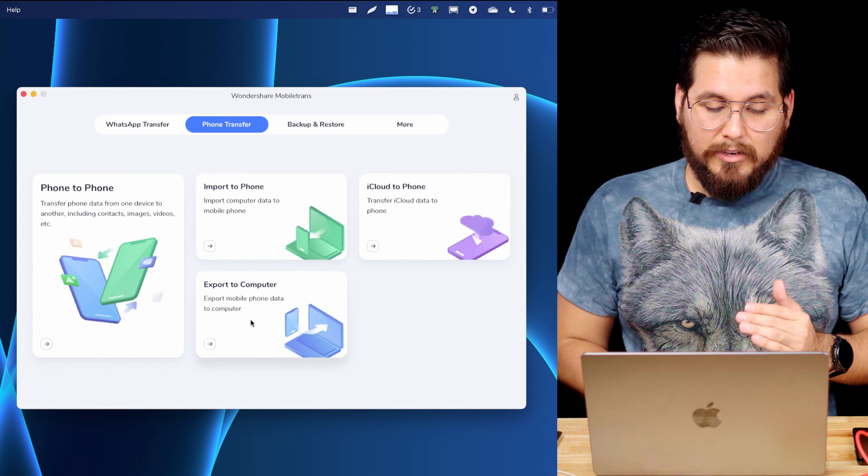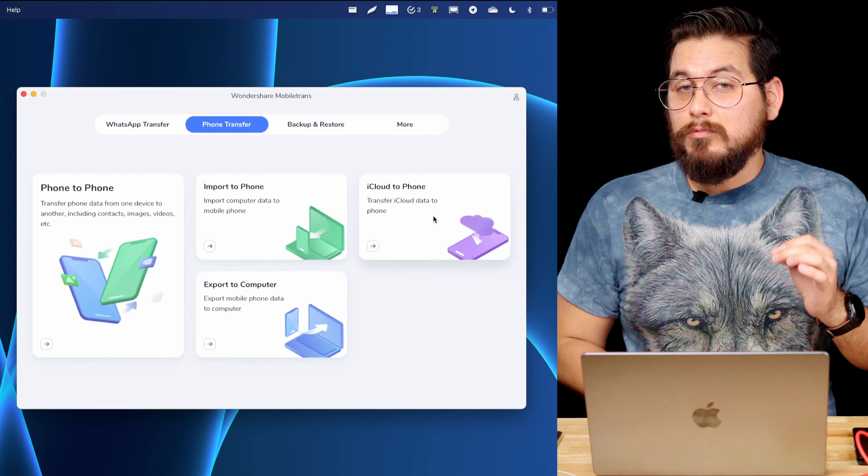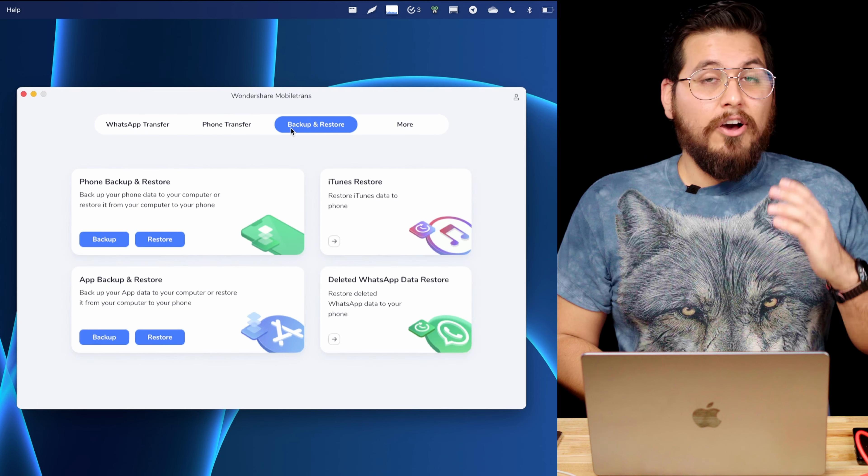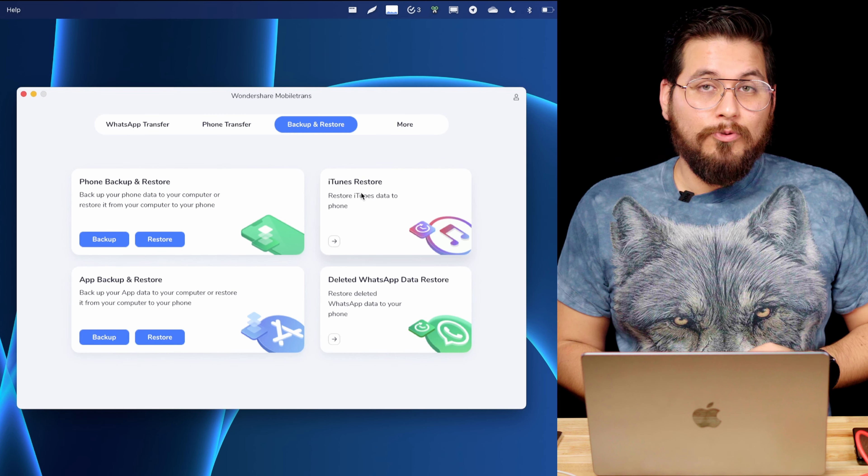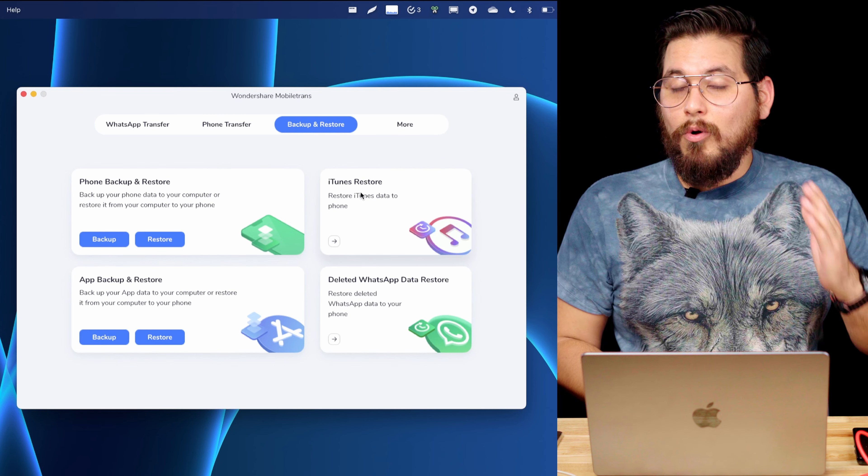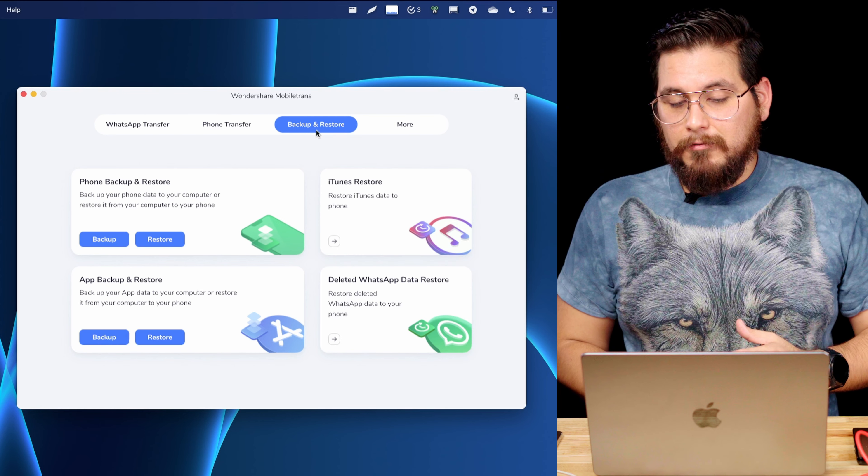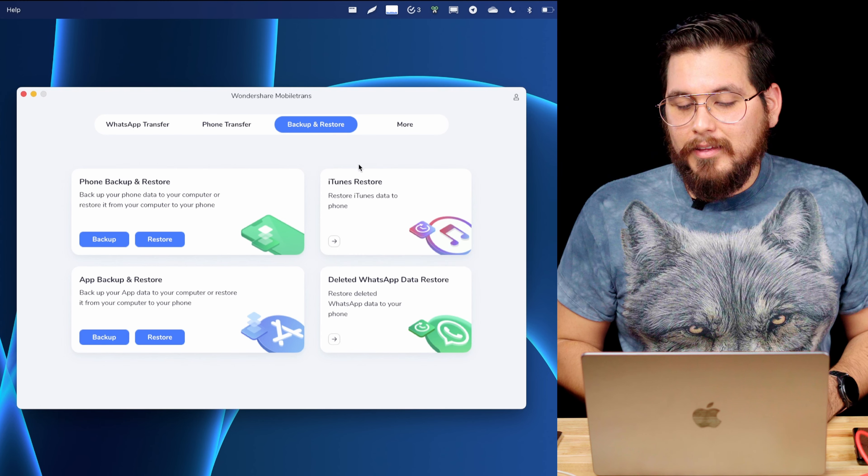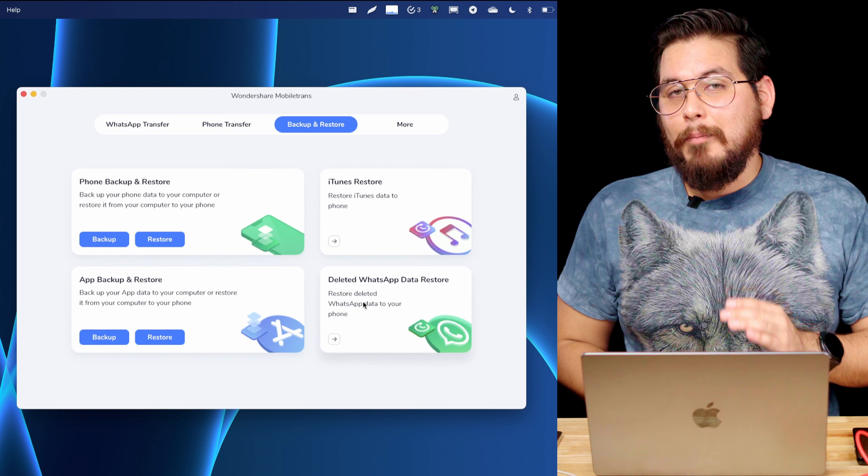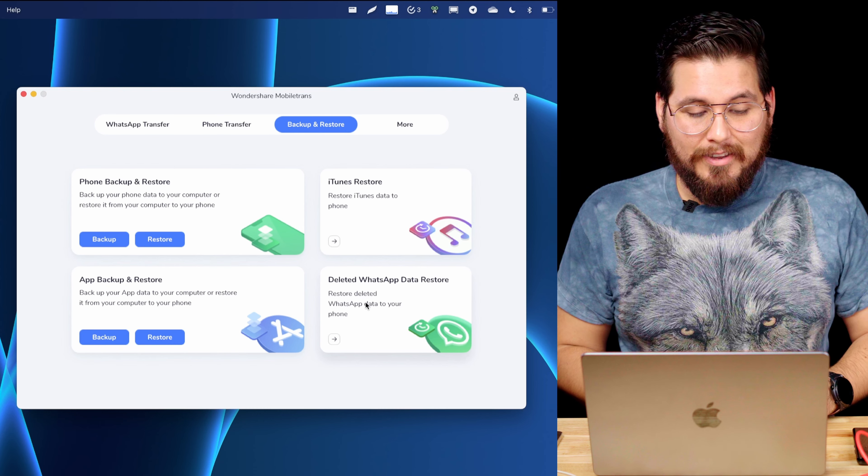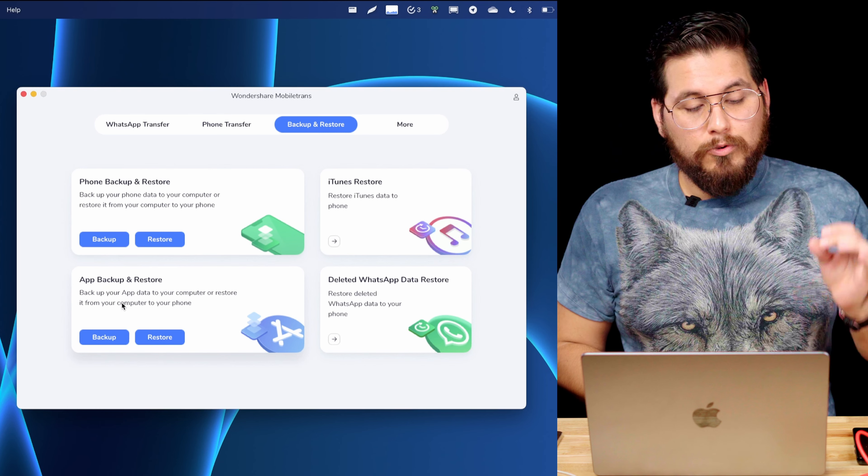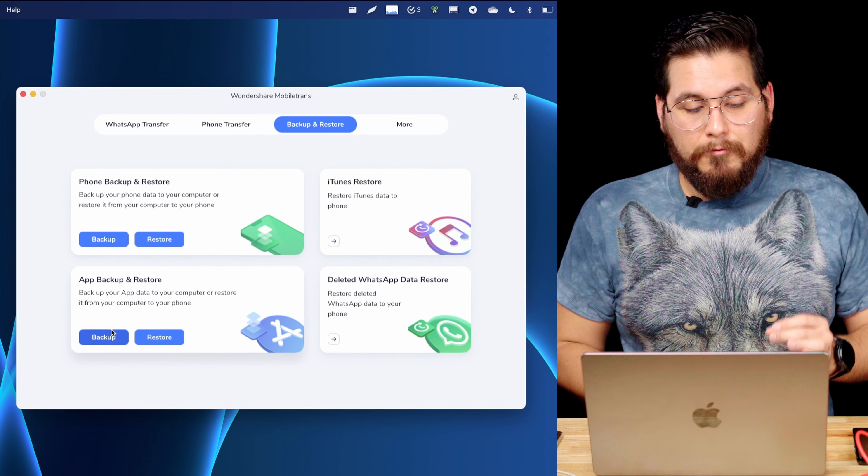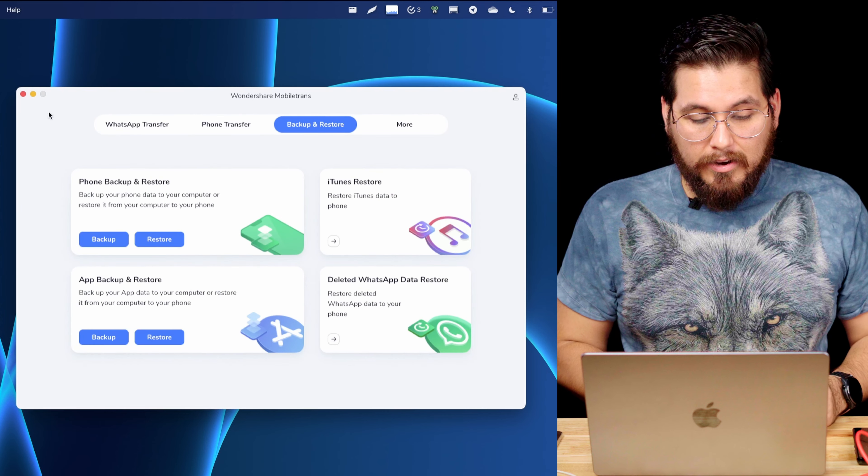There are import and export options here as well. And there's even an option to restore from iCloud. Then under the backup and restore tab, there's an iTunes restore feature, which lets you restore an old iTunes backup directly onto an Android phone using the MobileTrans app. There's also a feature that will help you restore WhatsApp data that you might have deleted by accident. There's also an app backup and restore feature, which will only backup information from the selected apps that are here on the screen.